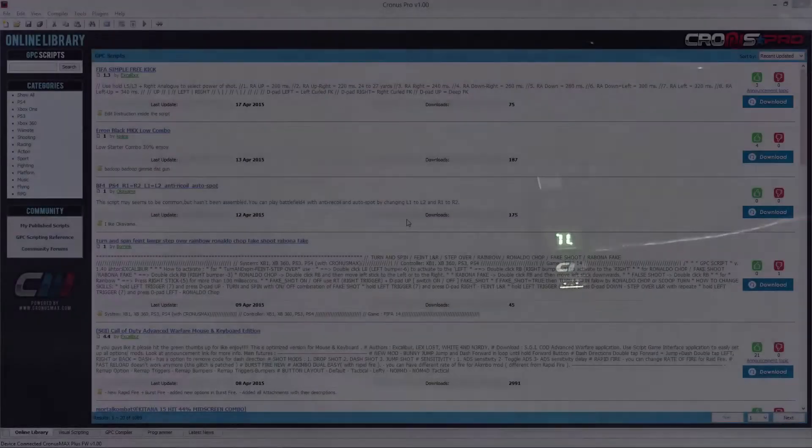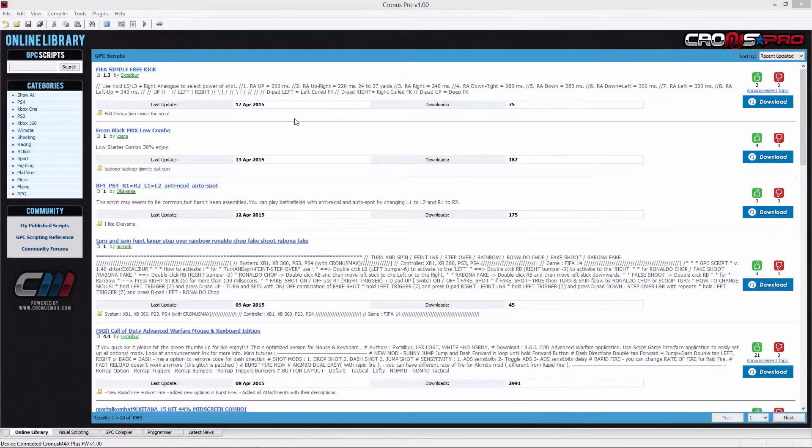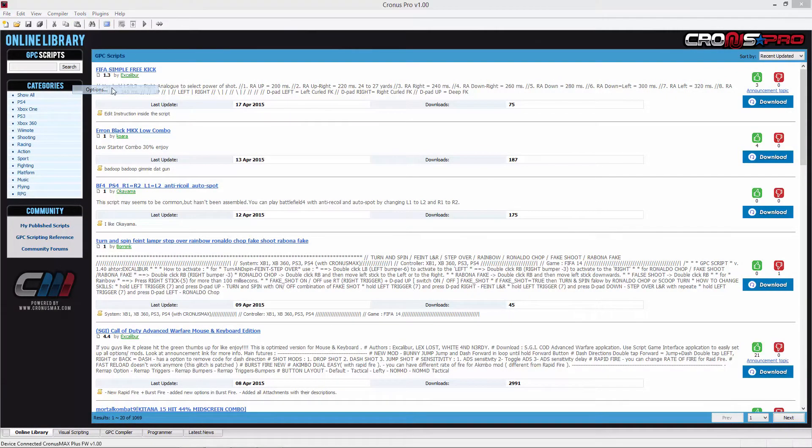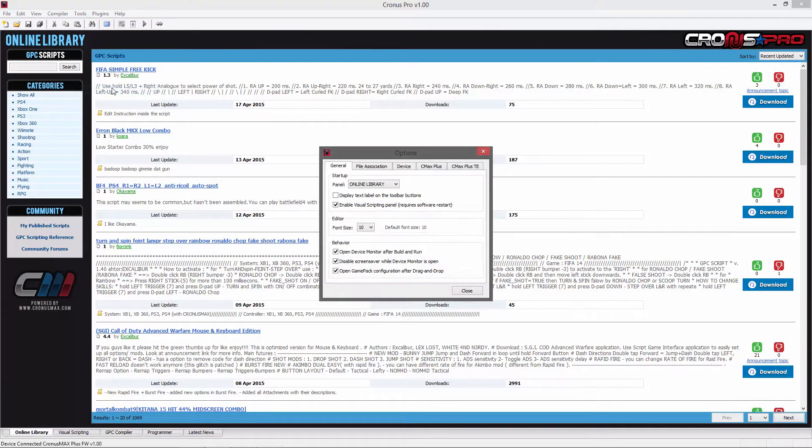You will then need to open the Cronus Pro software suite and go into the tools menu, select options, and go into the device tab.